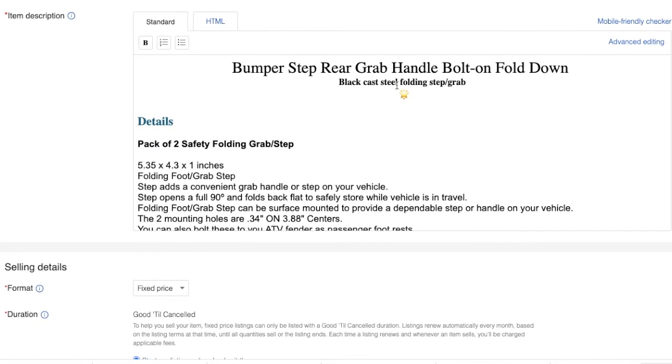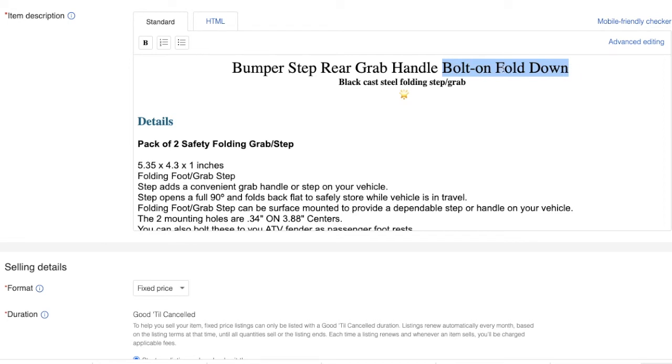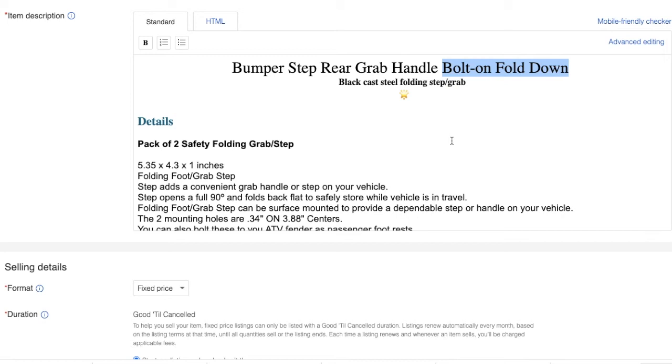About the item description: bumper step rear grab handle bolt on. You see bolt on fold down because I told you those words are really powerful words. People are looking for them. That's what I found out. Always try to find out your own specific nugget for any listing you are listing. Don't be just a jerk and just do copy paste whatever it says on Amazon. You're not going to sell so much.